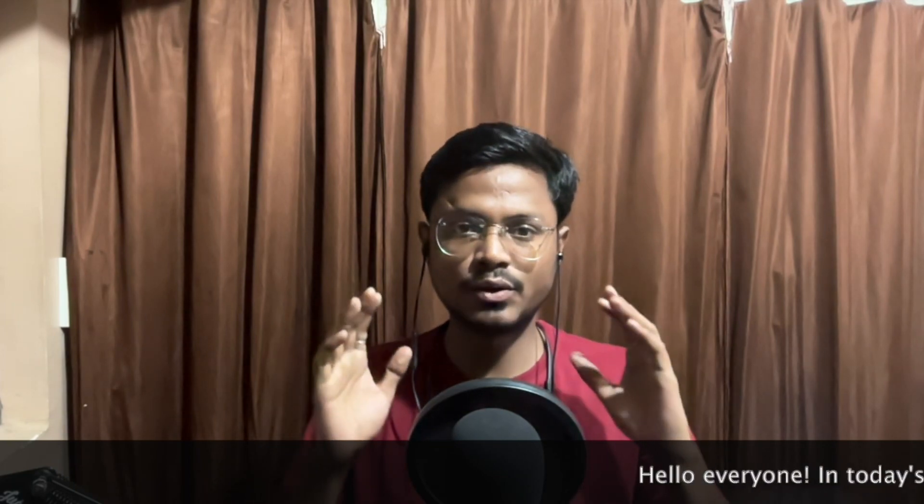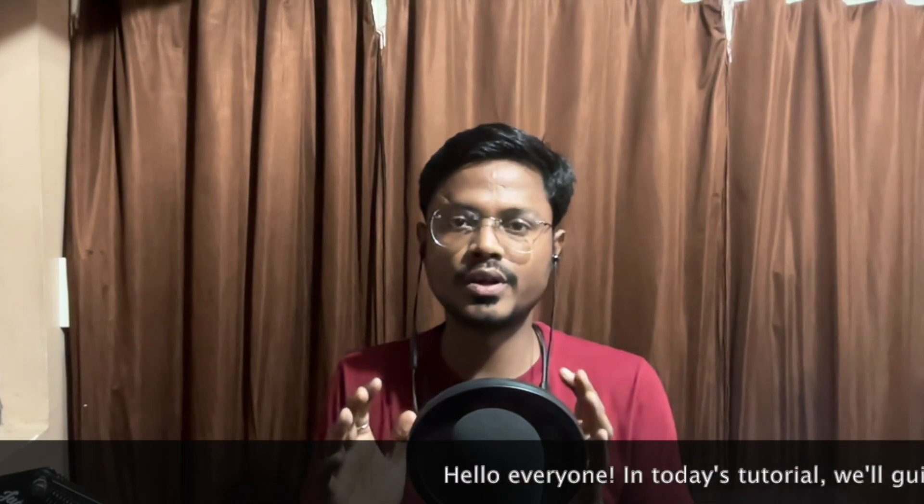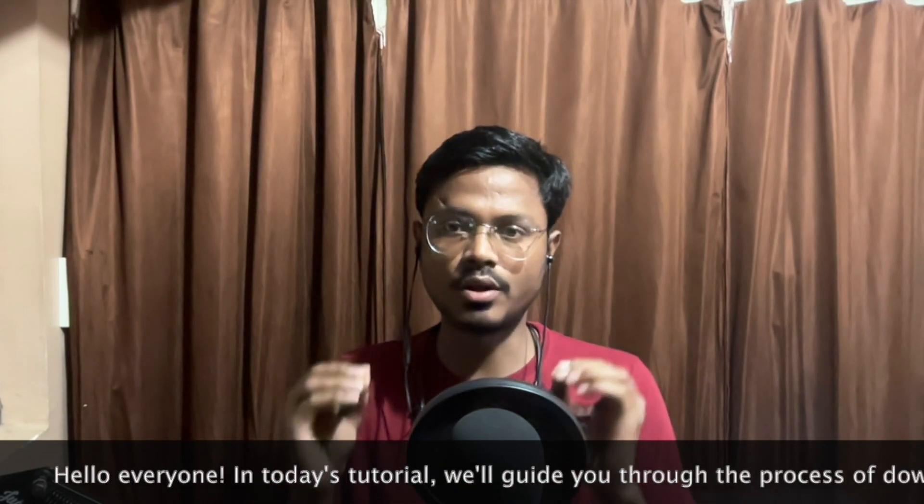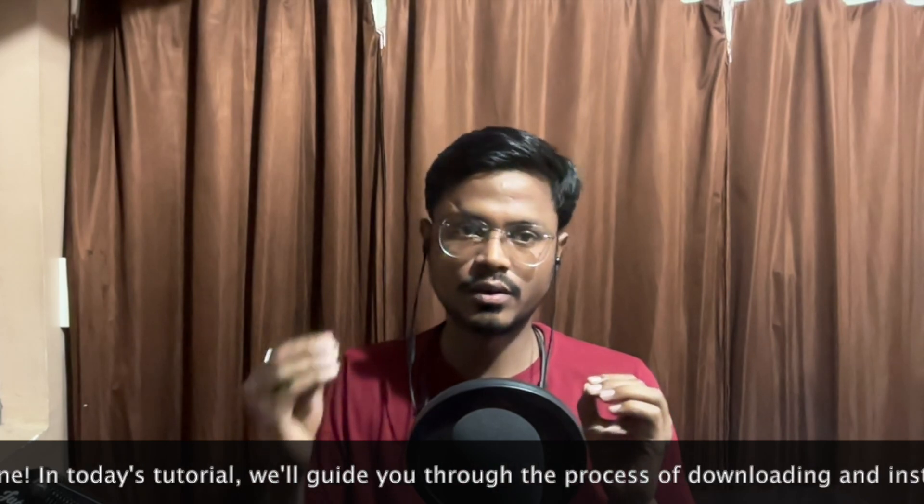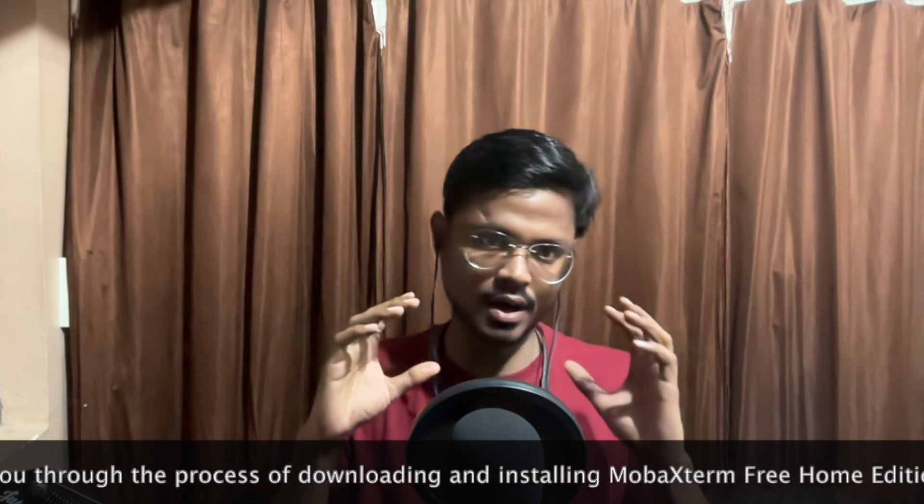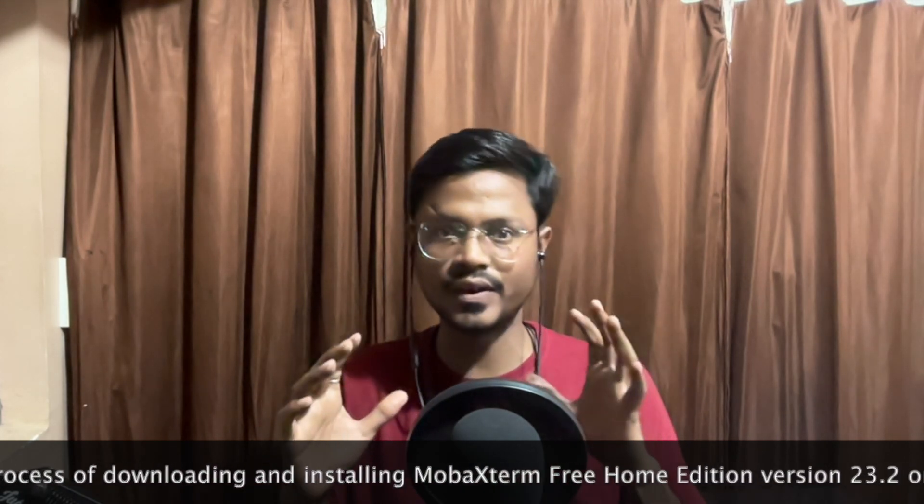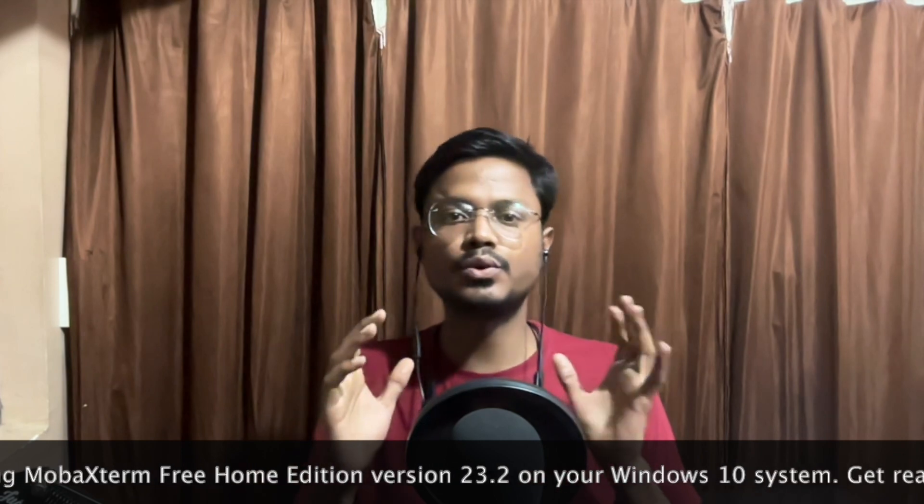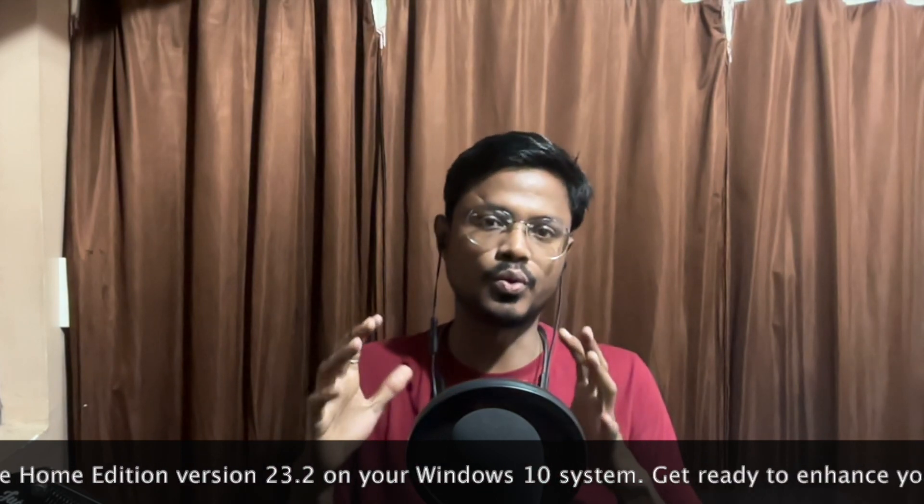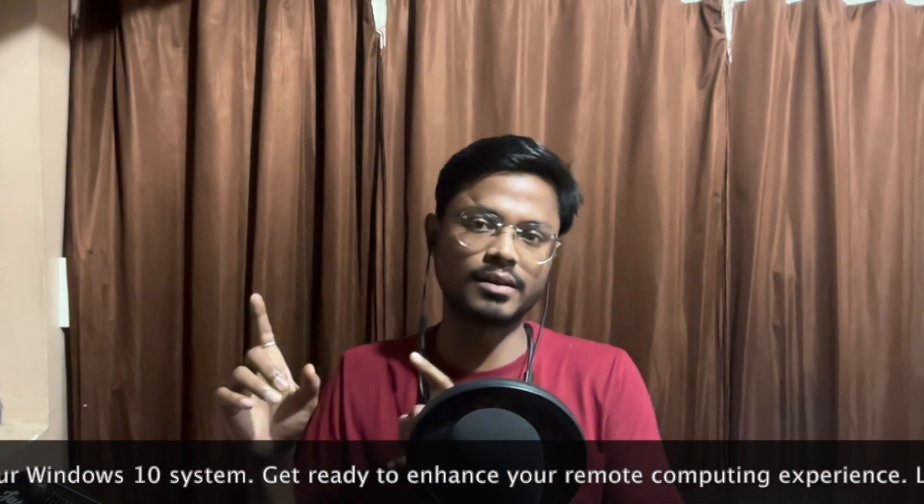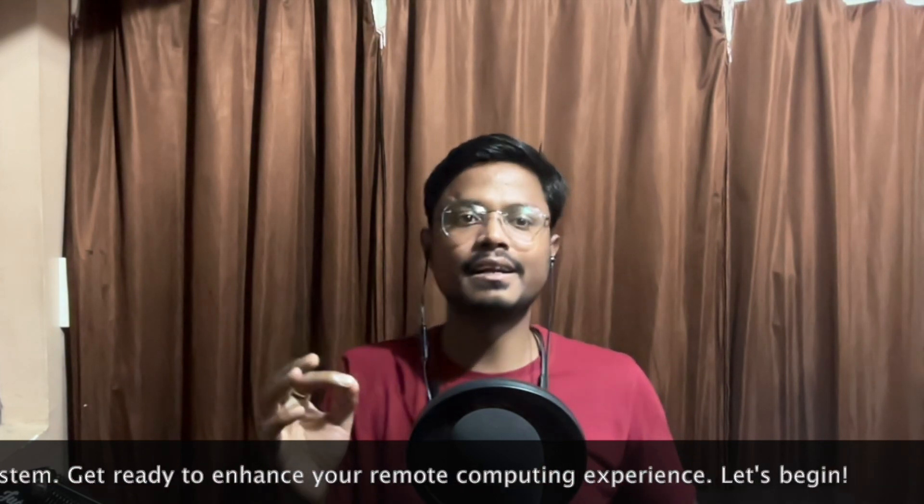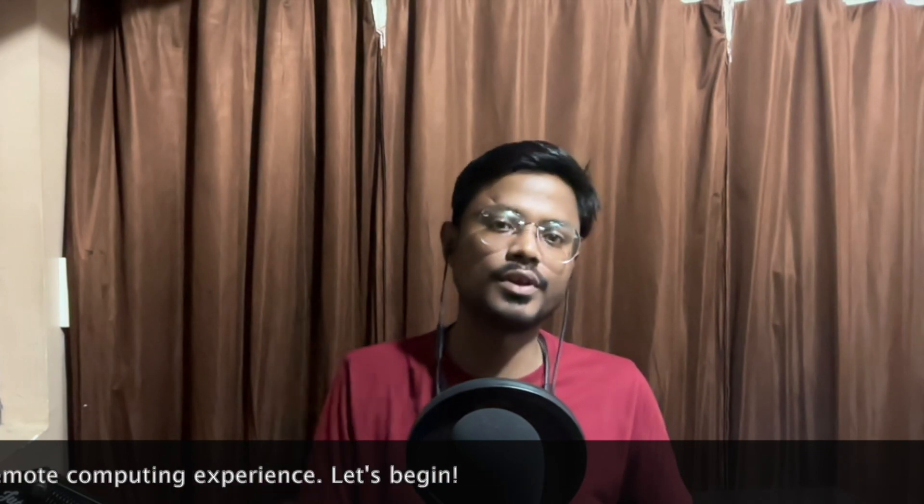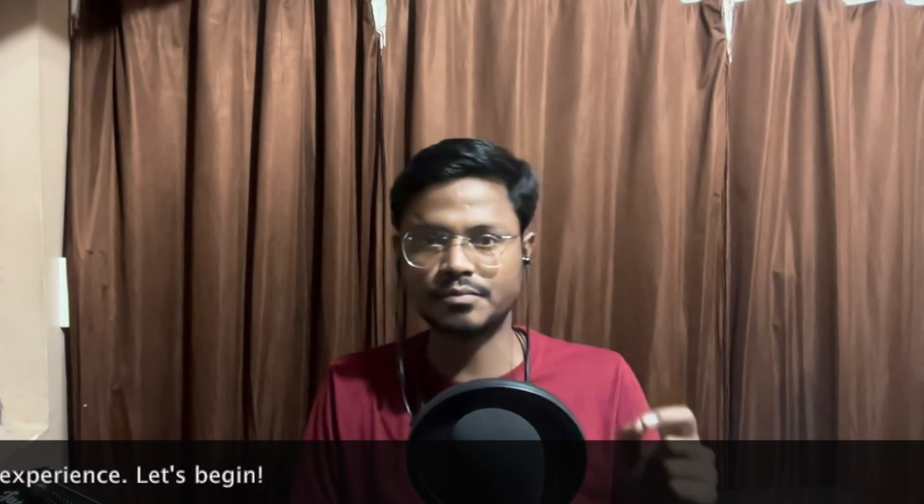Hello everyone. In today's tutorial, we'll guide you through the process of downloading and installing MobaXterm Free Home Edition version 23.2 on your Windows 10 system. Get ready to enhance your remote computing experience. Let's begin.